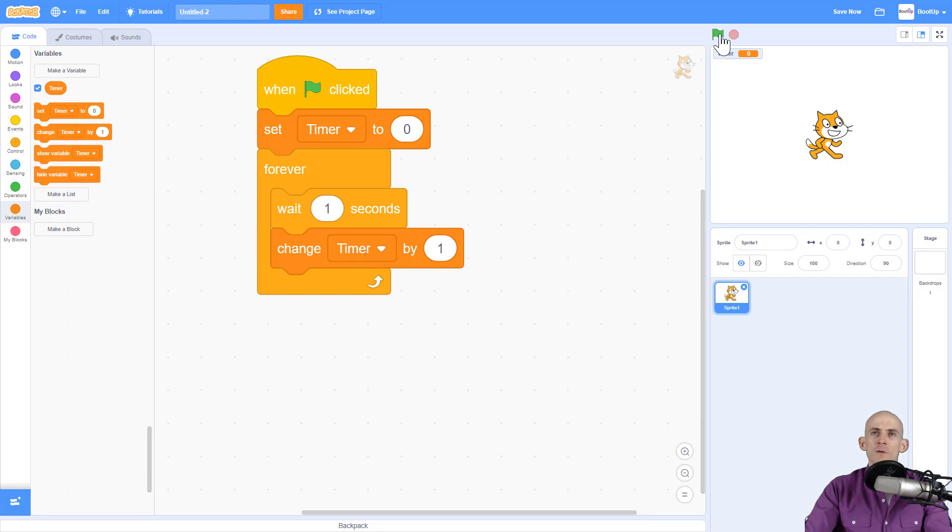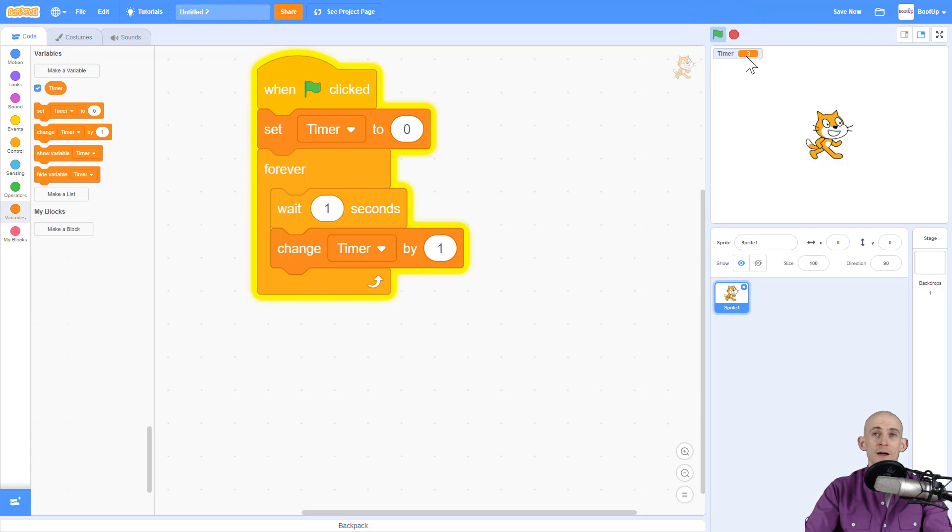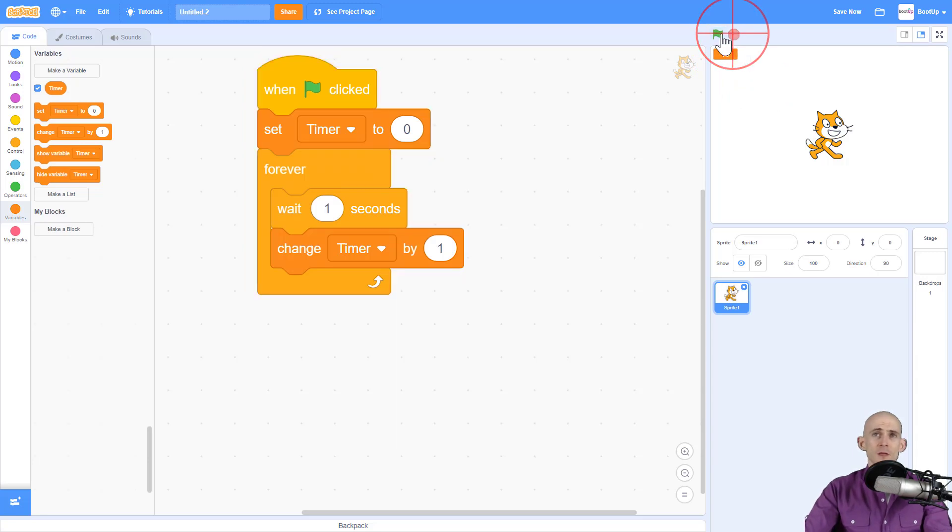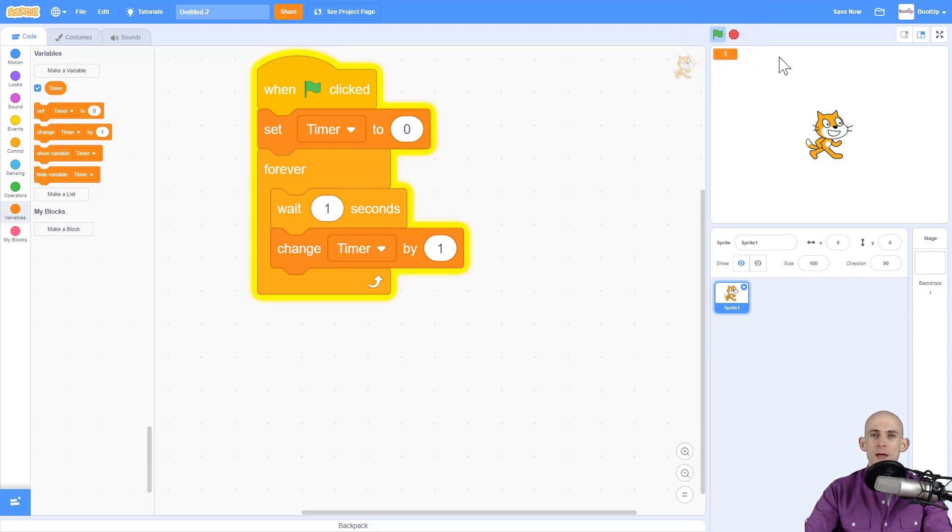So now when we press the green flag it sets it to zero, waits one second and then it starts changing this timer by one. So this is awesome. If I want I can actually make it larger readout so it's just that. That's great. However, when I press the green flag it always goes back to zero.